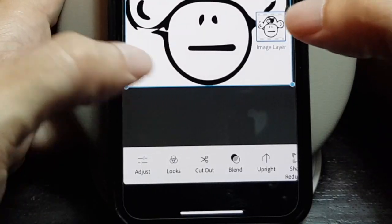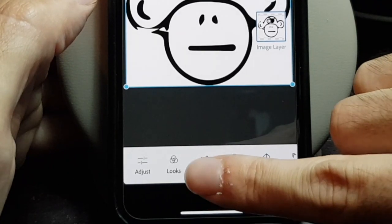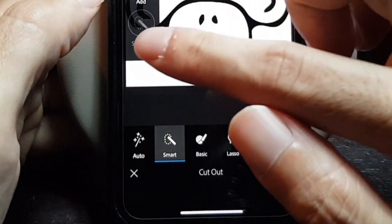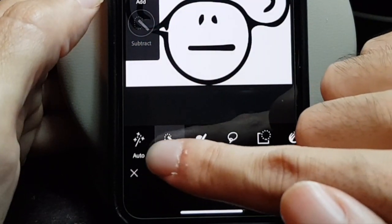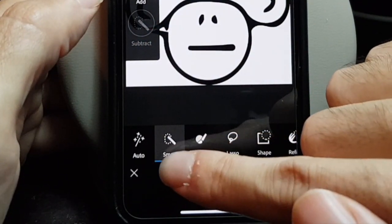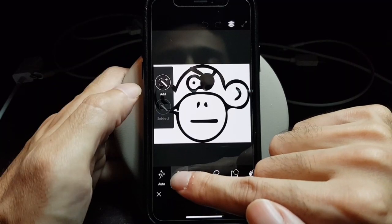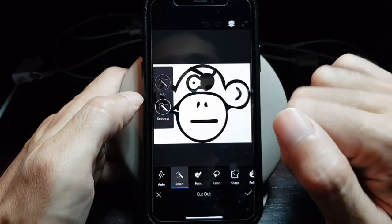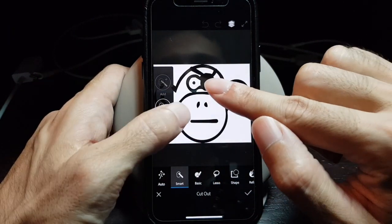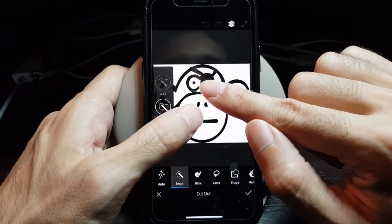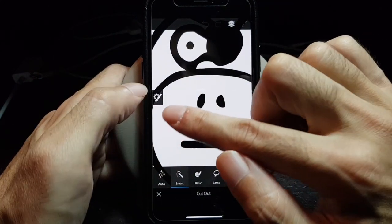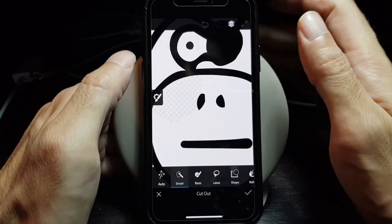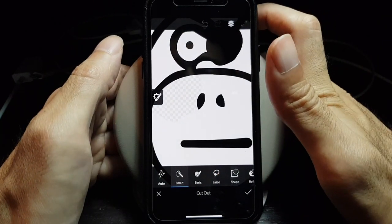Now you have to tap on cut out, and then you can choose among the tools in the lower bar. You just select smart and then tap on subtract. Then you can use two fingers to zoom in, and use your finger to subtract the area that you want to make transparent.